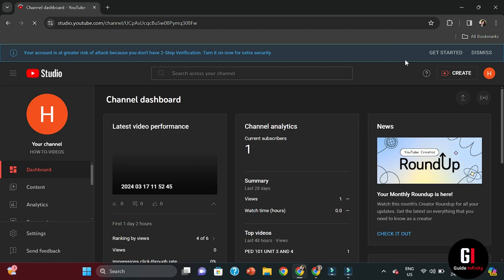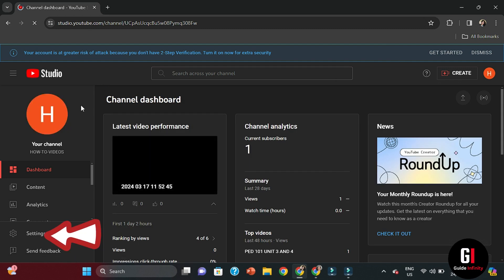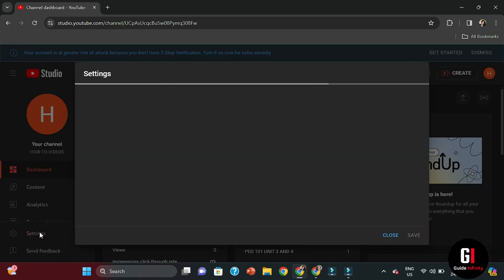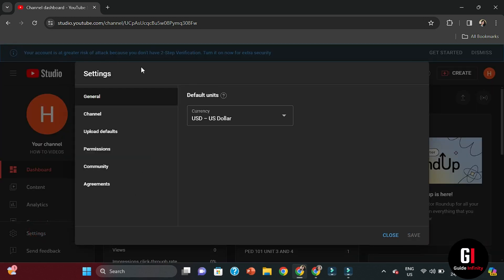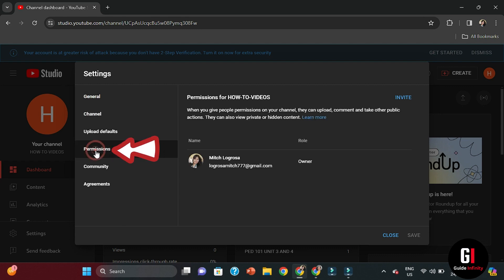Once we're over on the YouTube Studio, this is where you can now manage permissions. We're going to go down to Settings on the left hand side. This is going to bring up further menus for us, so we're going to click on the word Permissions and here you'll be able to see that we are the owner of the channel.